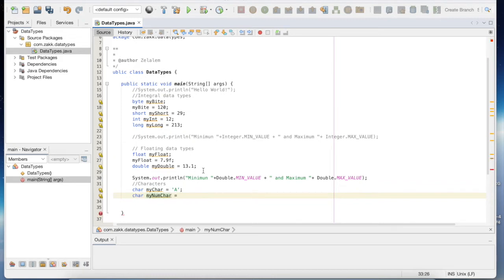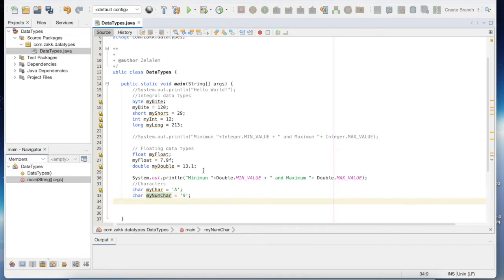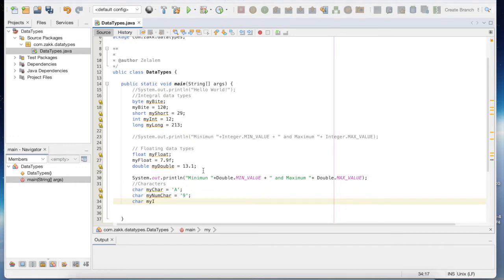I can also declare a character using an integer literal. So if I put this number, this is also taken as valid input.